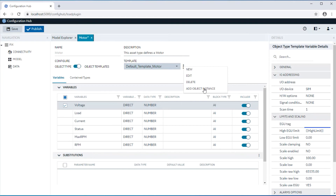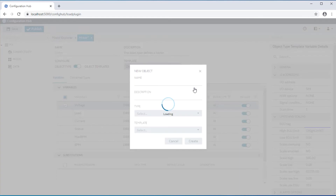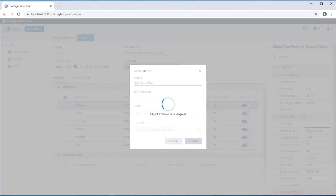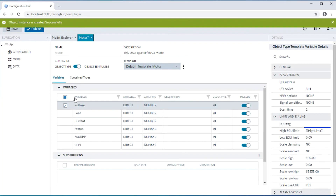Similarly, another asset instance can be created by selecting the default template for the motor. As an object instance is created for this type using this template, all the variables included for this template are visible. All of these variables will now be created along with the object instance.